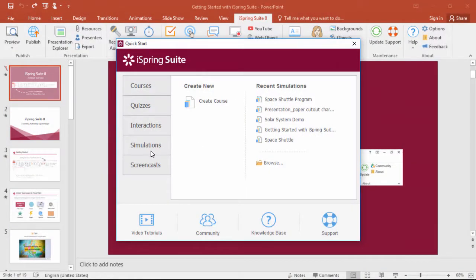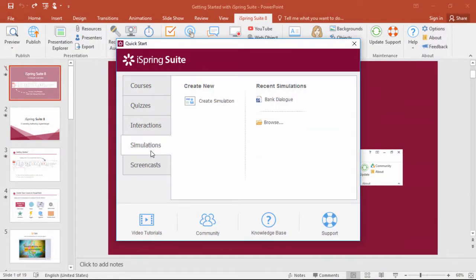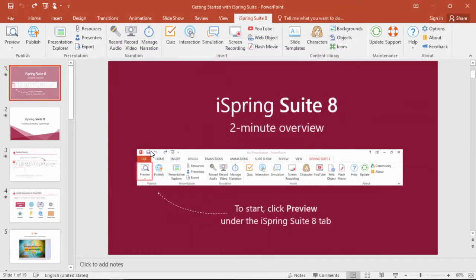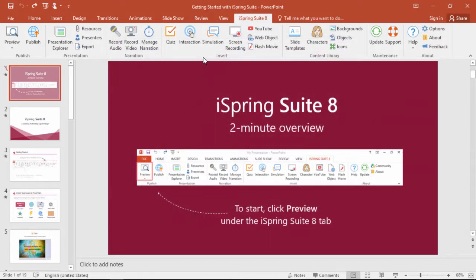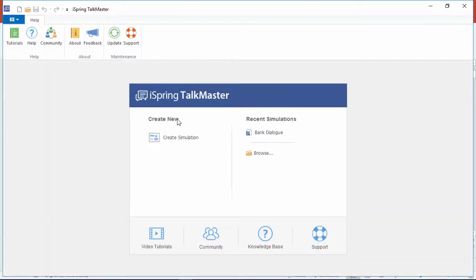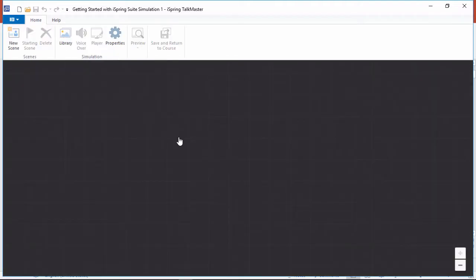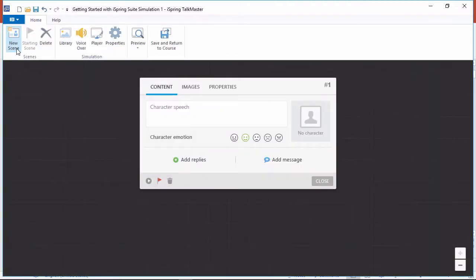You can start TalkMaster from the iSpring Suite quick start window, or from the iSpring Suite toolbar in PowerPoint.